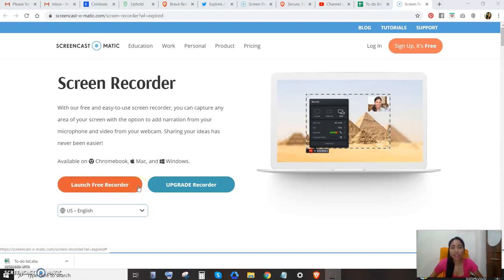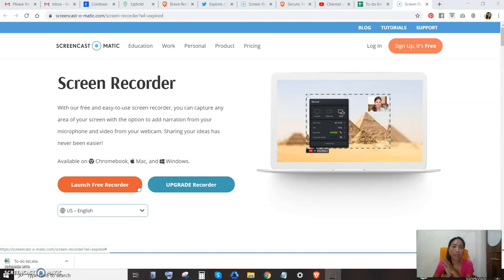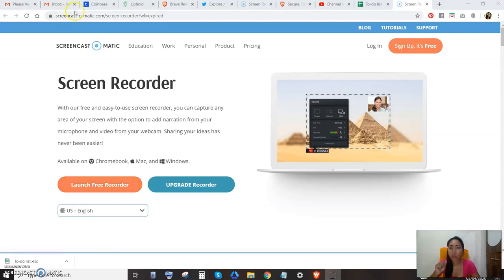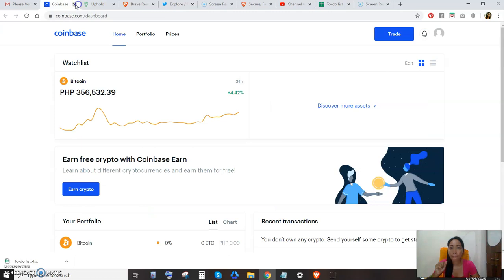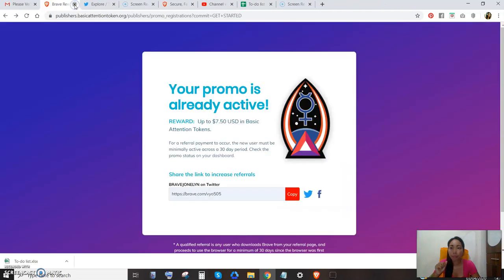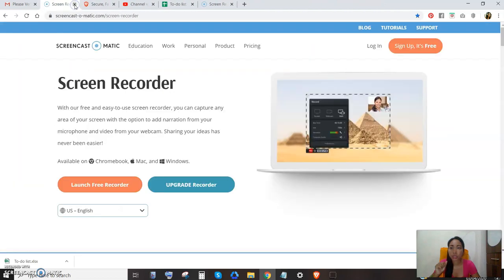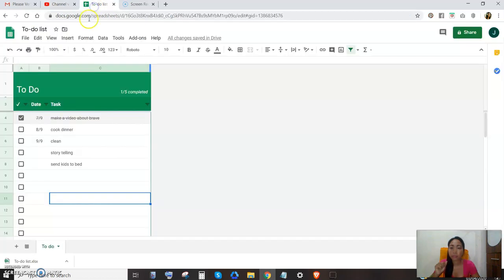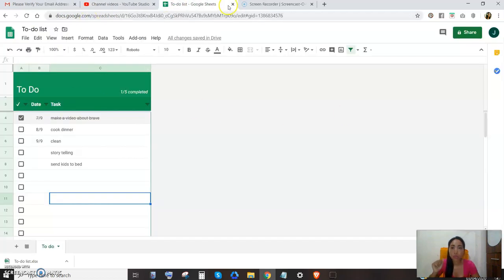Hey guys, today I have something to show you. I've just finished my Brave browser video, so I need to close all of that. Sorry guys, they consume my time. Okay, so what I want to show you now is this.